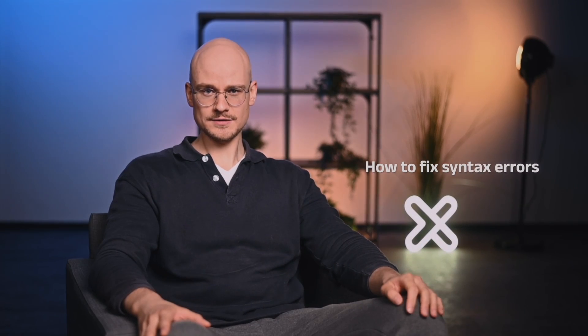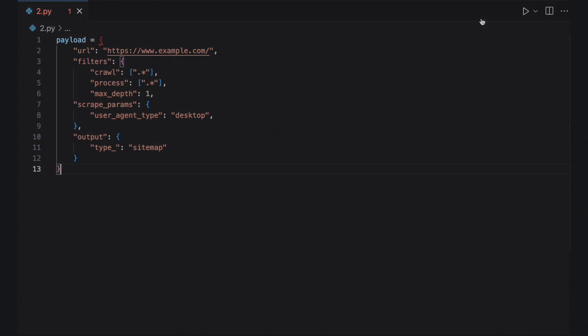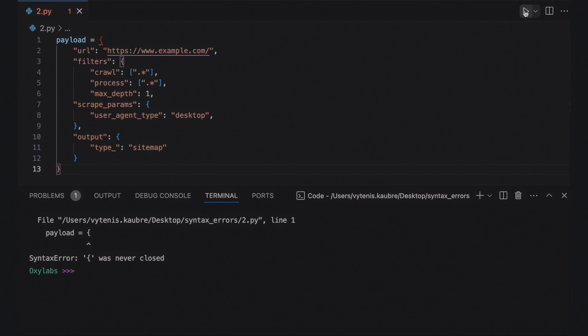Now let's see some actual code samples and fix the errors. Ensure that parentheses, brackets and braces are properly closed. When left unclosed, the Python interpreter treats everything following the first parenthesis, bracket or brace as a single statement. Take a look at this web scraping code sample that sends a set of crawling instructions to our webcrawler tool.